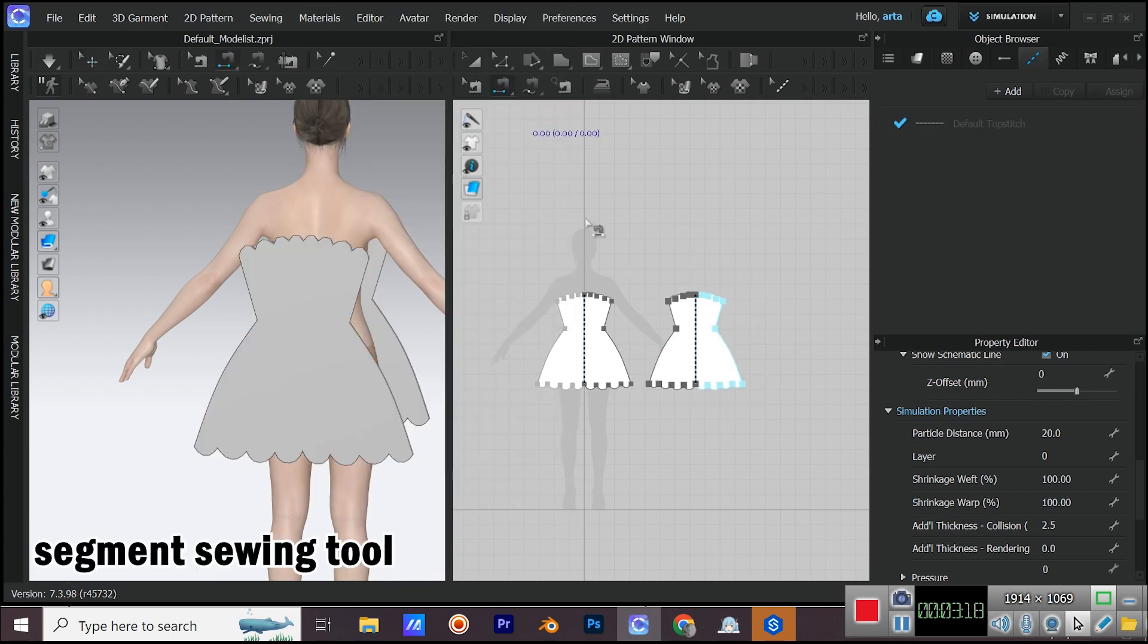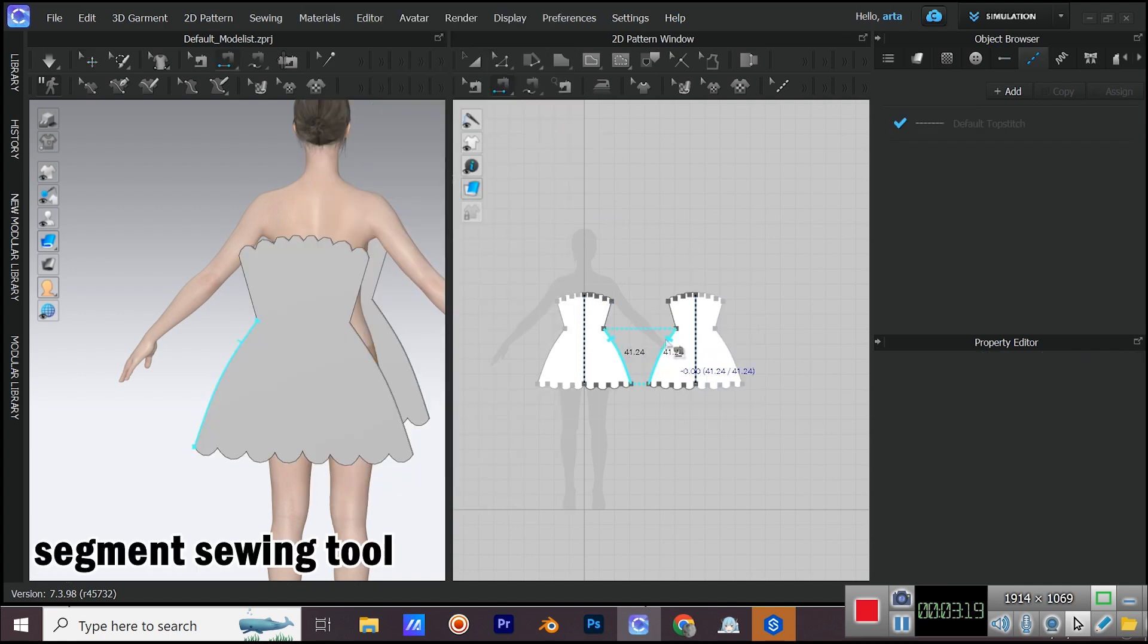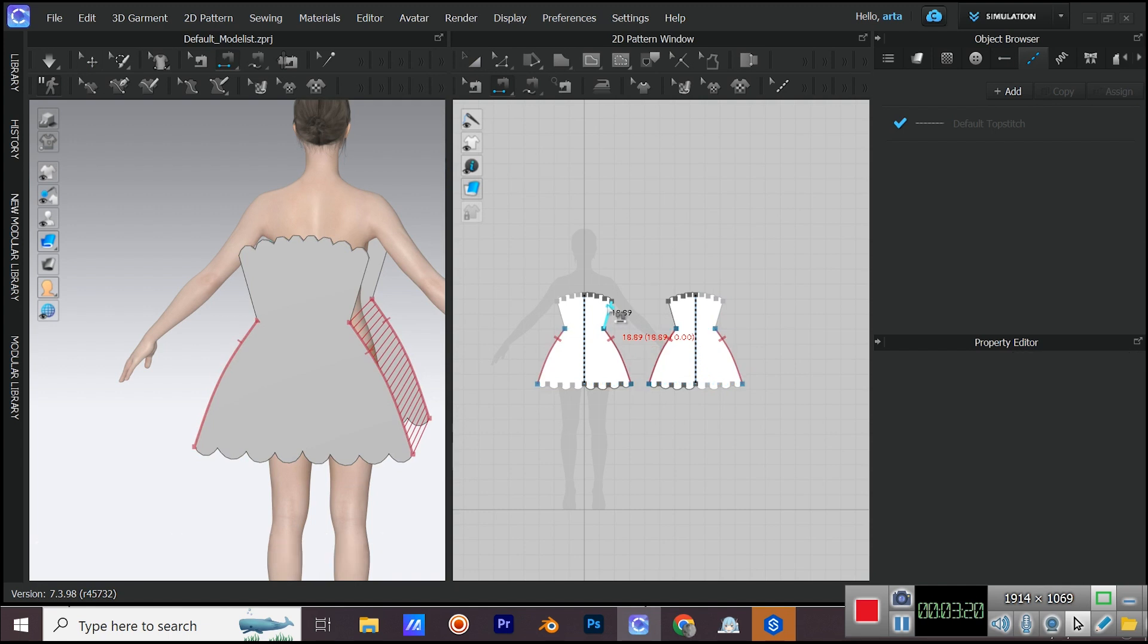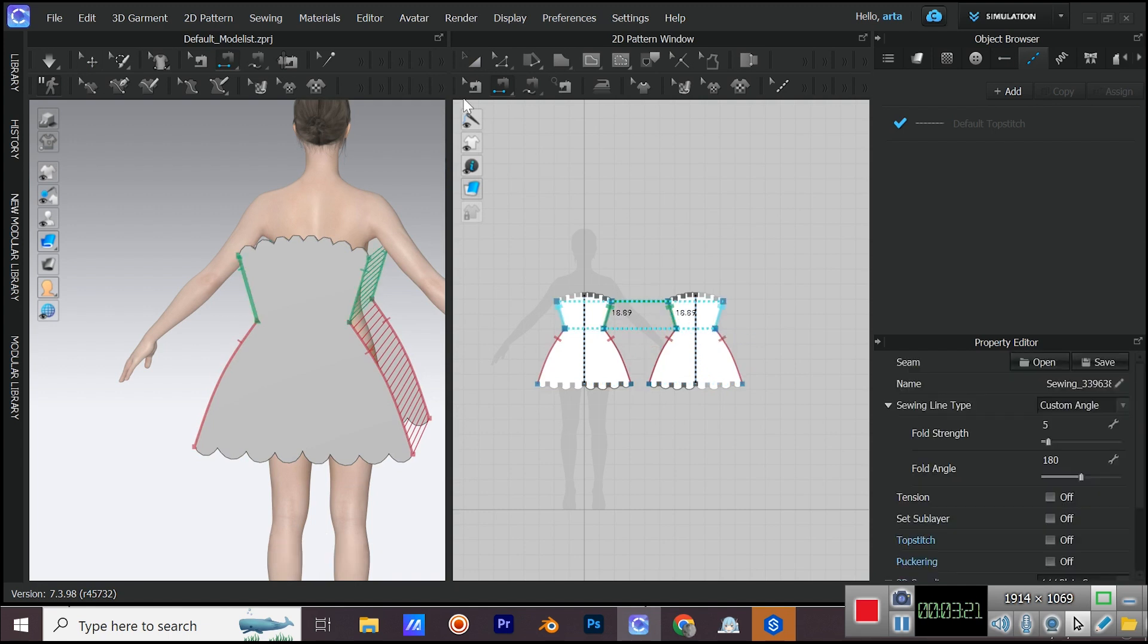Let's sew. Do the sewings with the segment sewing tool and check them from the 3D window so they're not reversed.